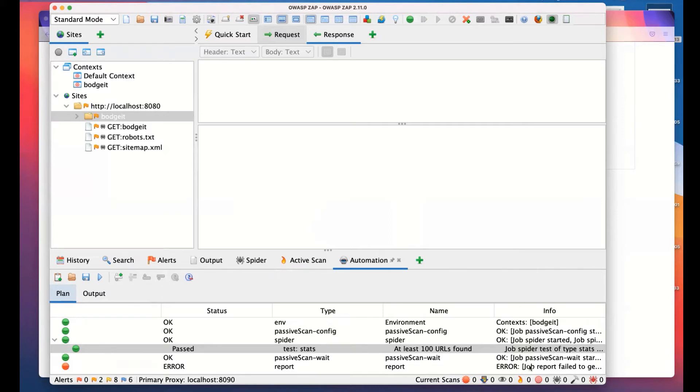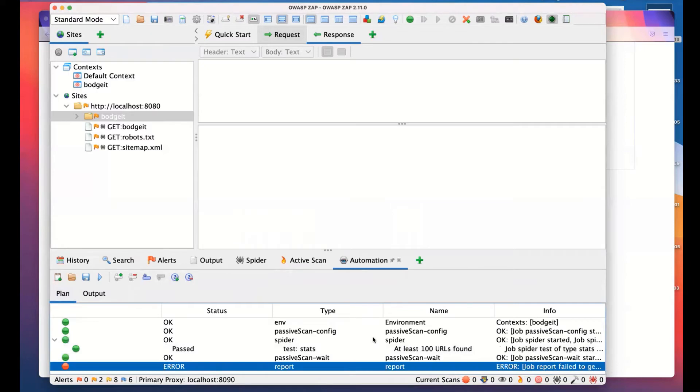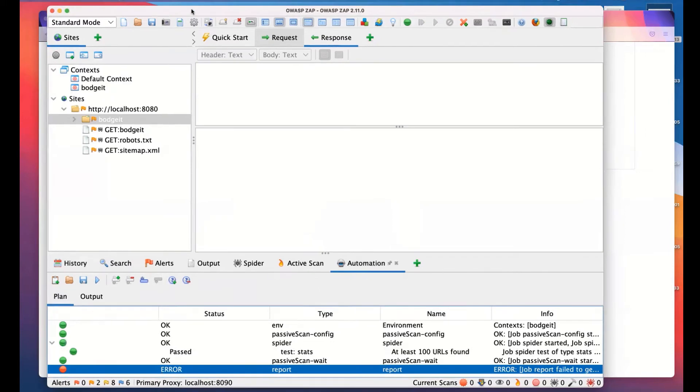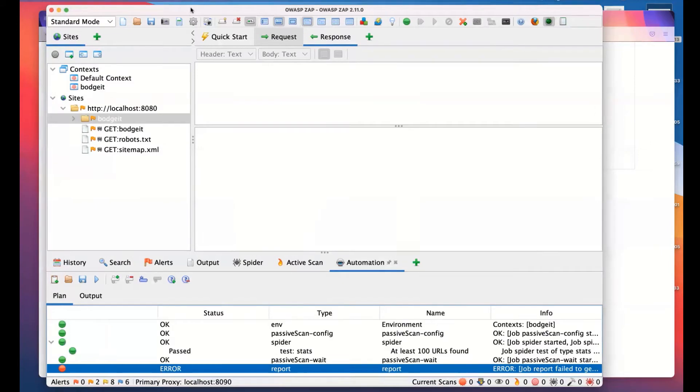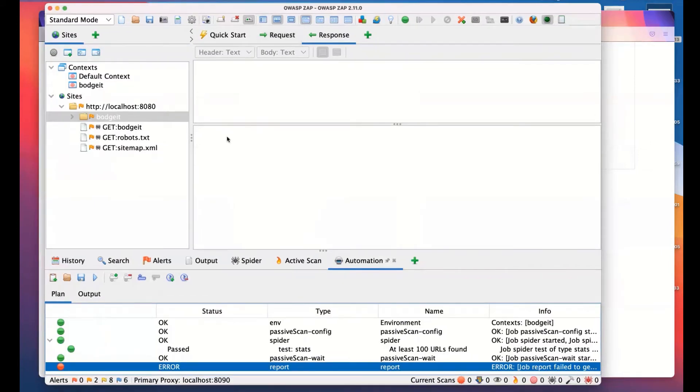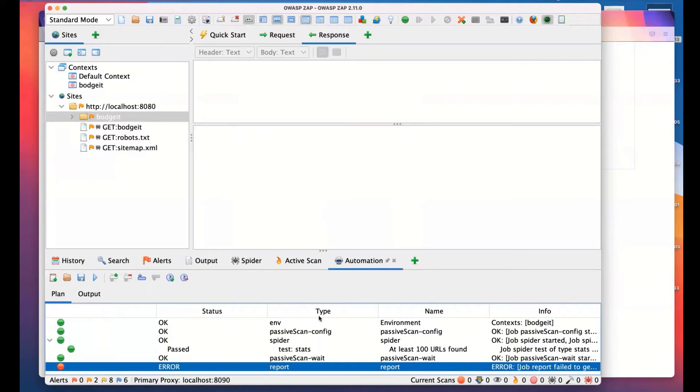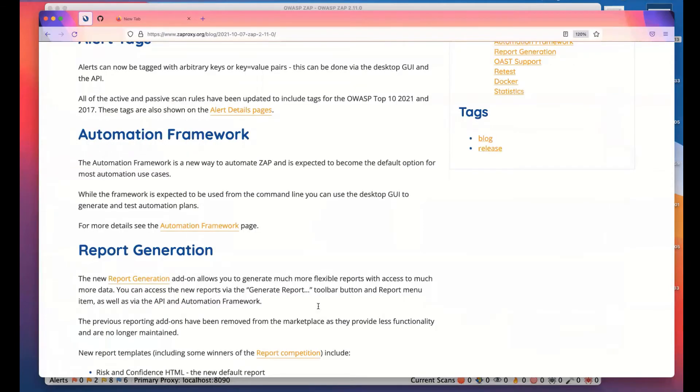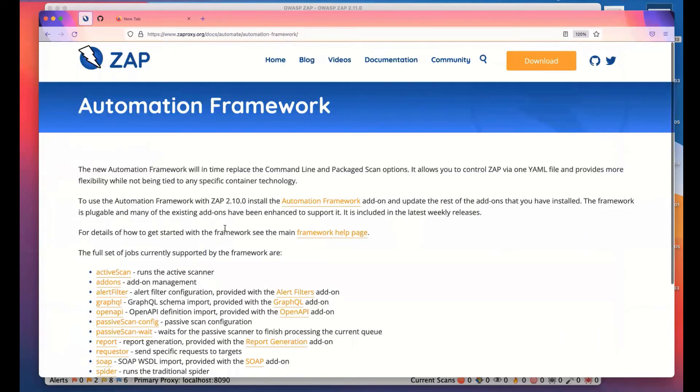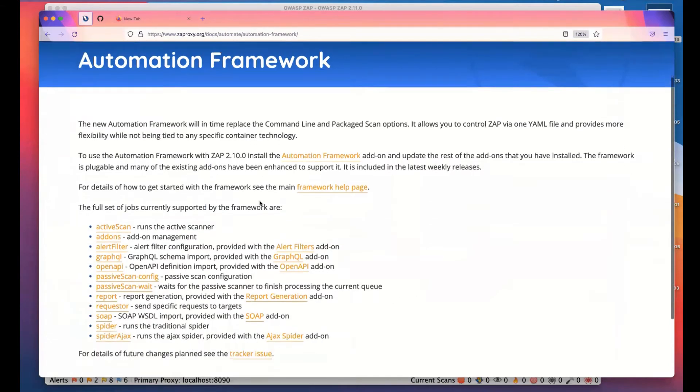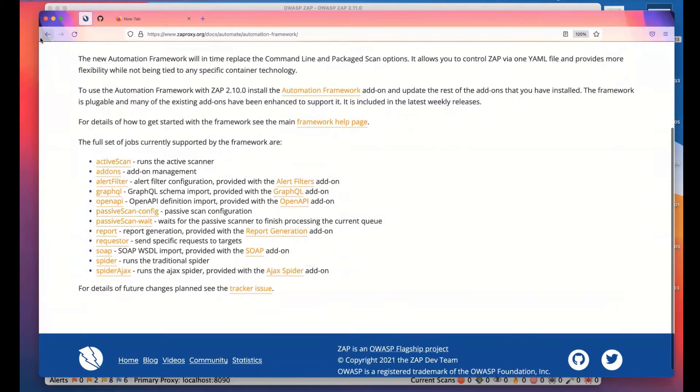We also noticed that the report job failed. We just found a problem with the reporting. We're going to fix that very soon. So one thing you should do as soon as you update, get a new version of ZAP, do check for updates and update any add-ons because there will be fixes in them. The automation framework allows you to control ZAP in a very fine-grained way, and it's well integrated with the UI. So you can test it in the desktop UI and then export it. We have a lot more details on the website and explains all the different types of jobs and all the things they could do.